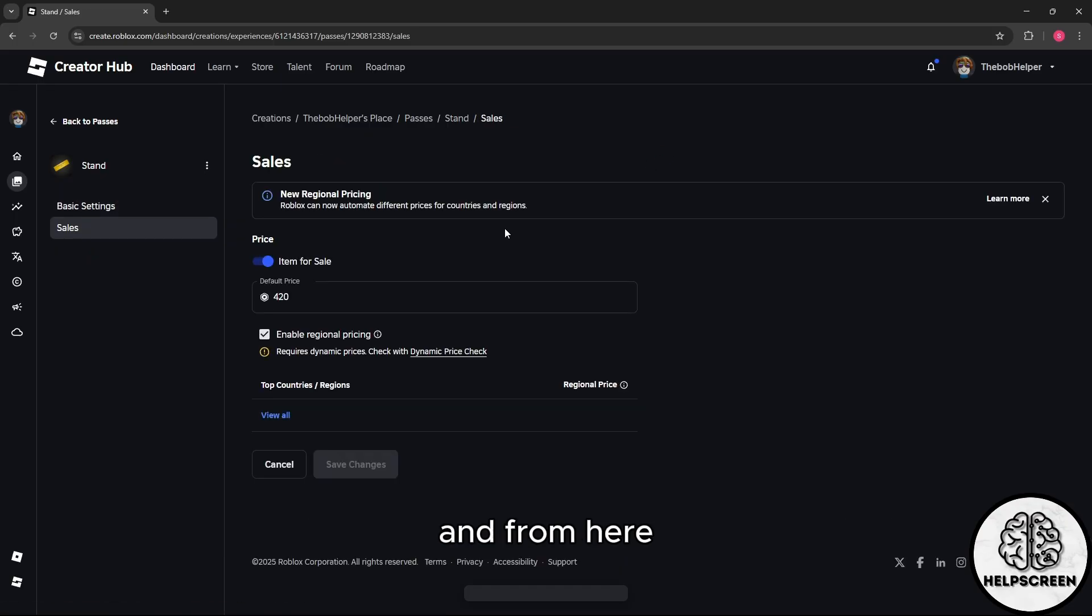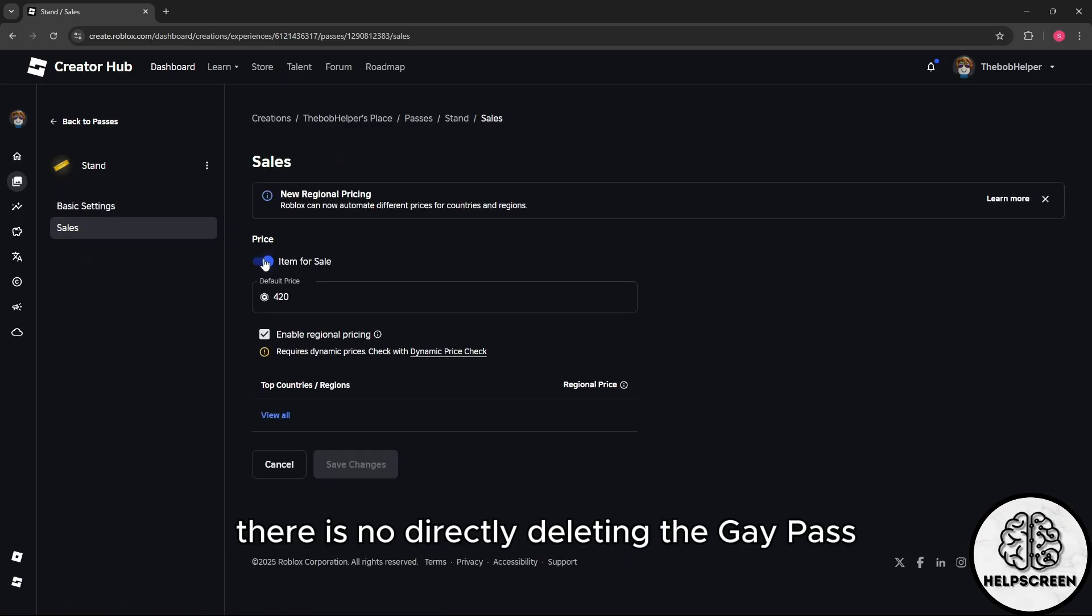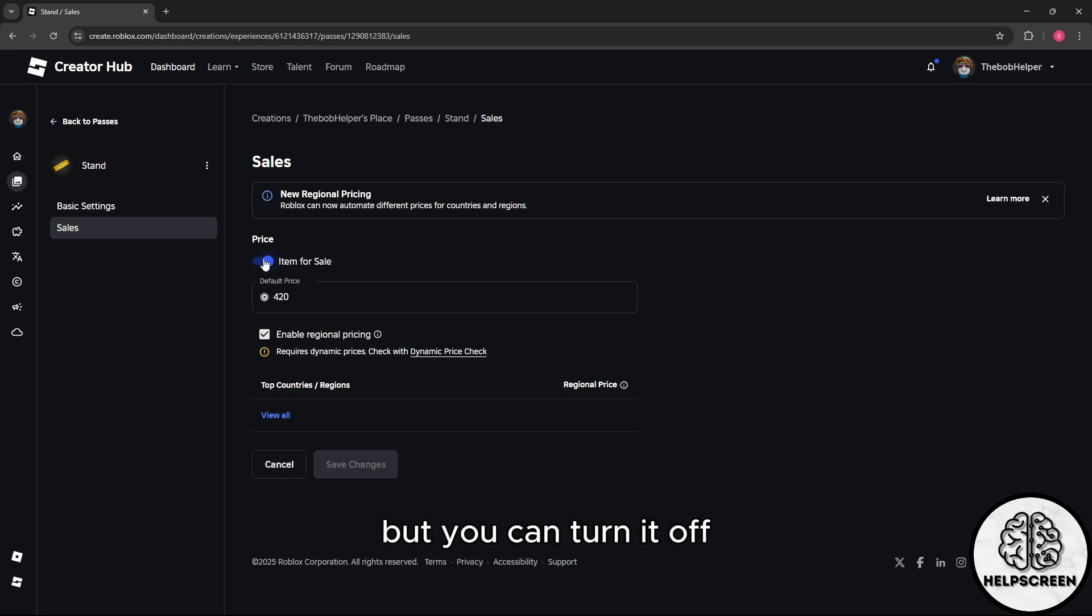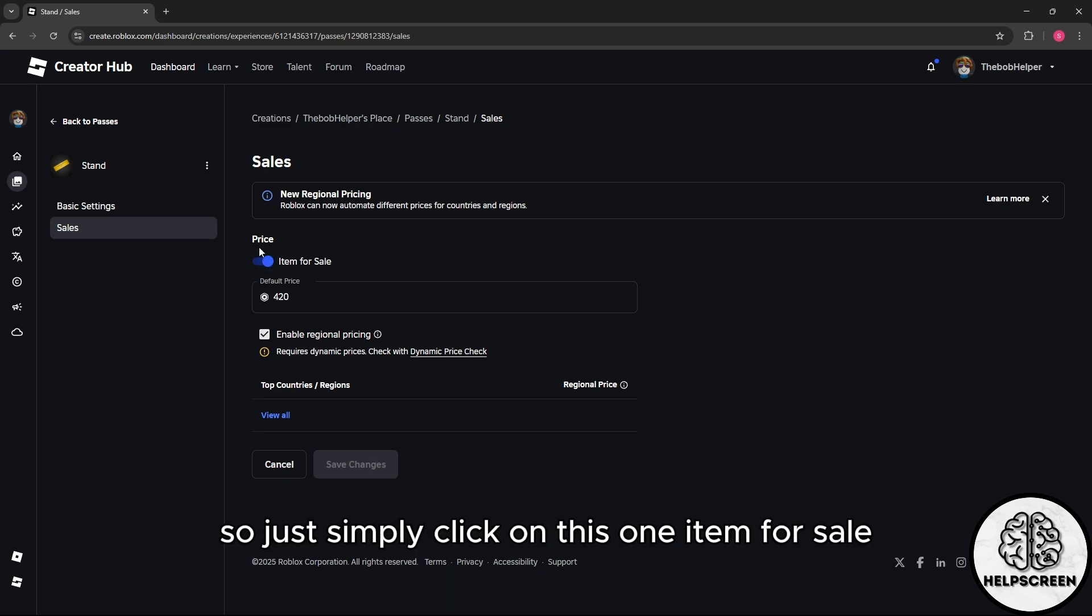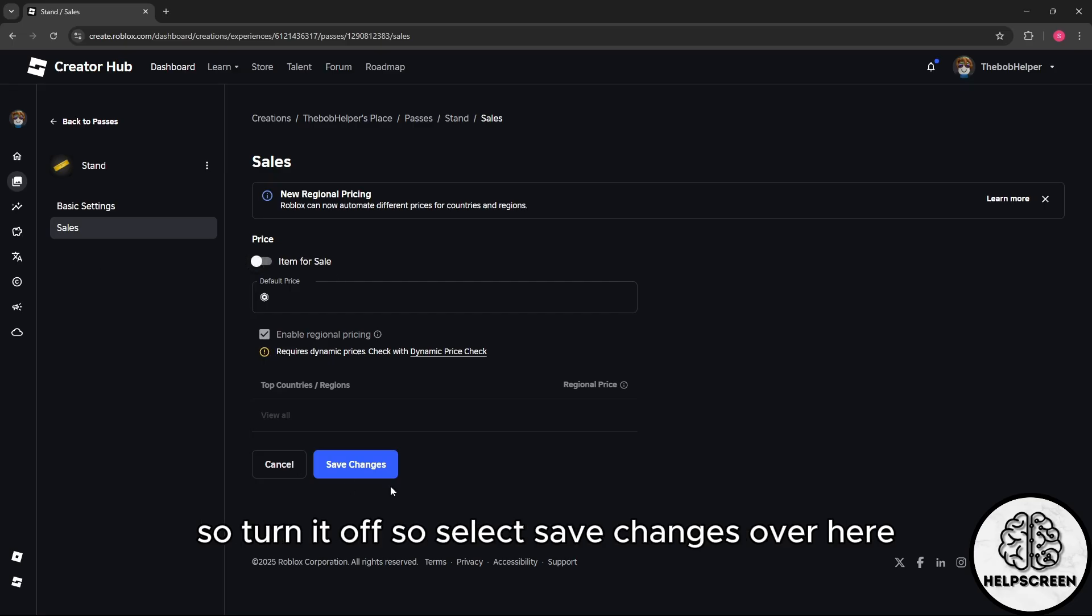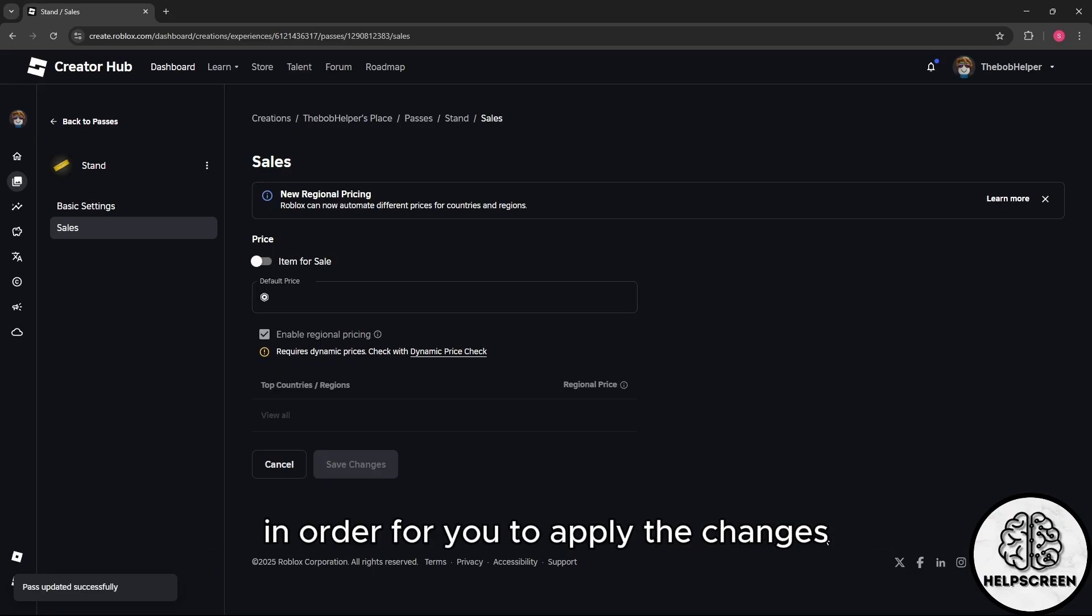From here, there is no direct option for deleting the game pass, but you can turn it off. Simply click on Item for Sale to turn it off, then select Save Changes to apply the changes.